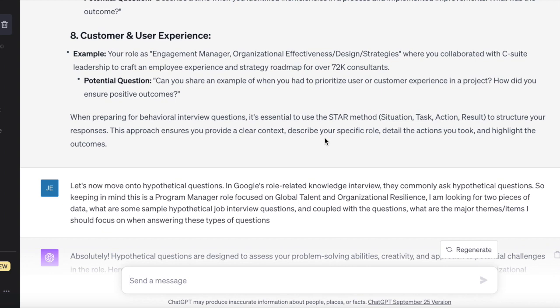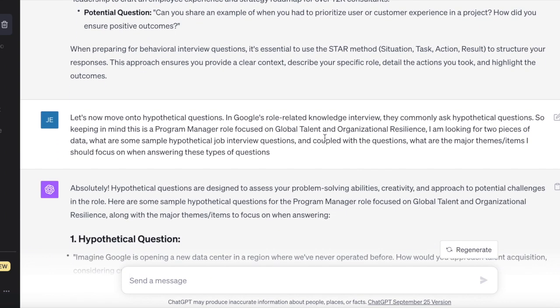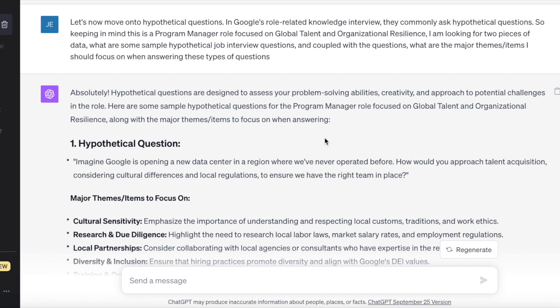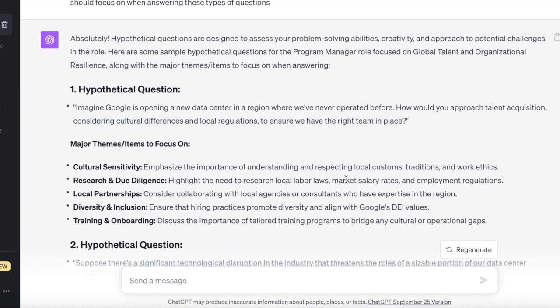Now that we have some behavioral practice questions, we want to move over to hypothetical questions — how are those going to impact the RRK interview? The prompt is: 'Google asks hypothetical questions. Keeping these items in mind, what are some hypothetical job interview questions? And let's couple that with some themes we should be focusing on when answering these types of questions.' We're starting to create frameworks — that outline where we clarify, build a framework, make assumptions, and solve.